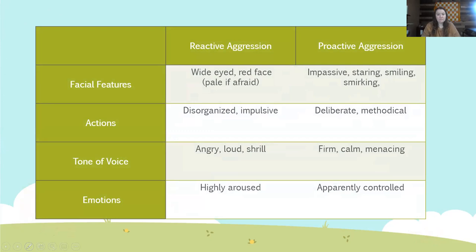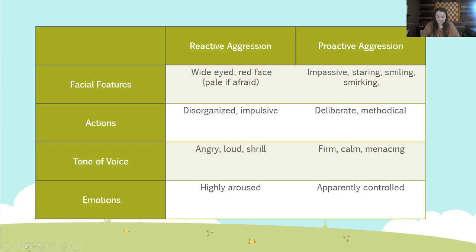These are examples of the differences between reactive and proactive aggression. With reactive aggression, a child may be wide-eyed, very red in the face; their actions may seem very disorganized and impulsive — they may be flailing around, not have control of their body, be angry, loud, screaming, with a horrible shrill to their voice, and their emotions are highly aroused. With proactive aggression, remember, their thoughts and emotions are more thought out. They are very impassive — they may be staring at you or smiling or smirking. Their actions are deliberate and methodical; their tone of voice may seem firm, calm, and menacing; and their emotions may appear controlled.